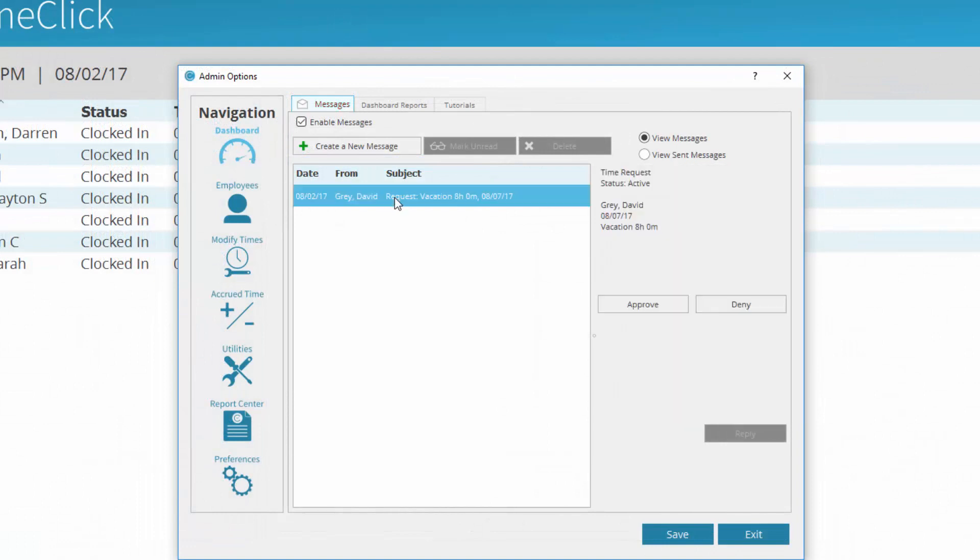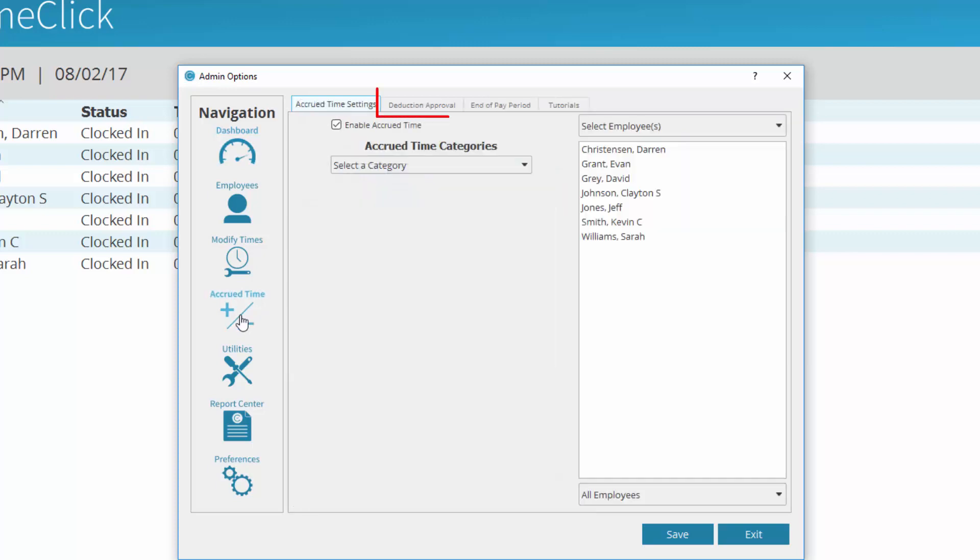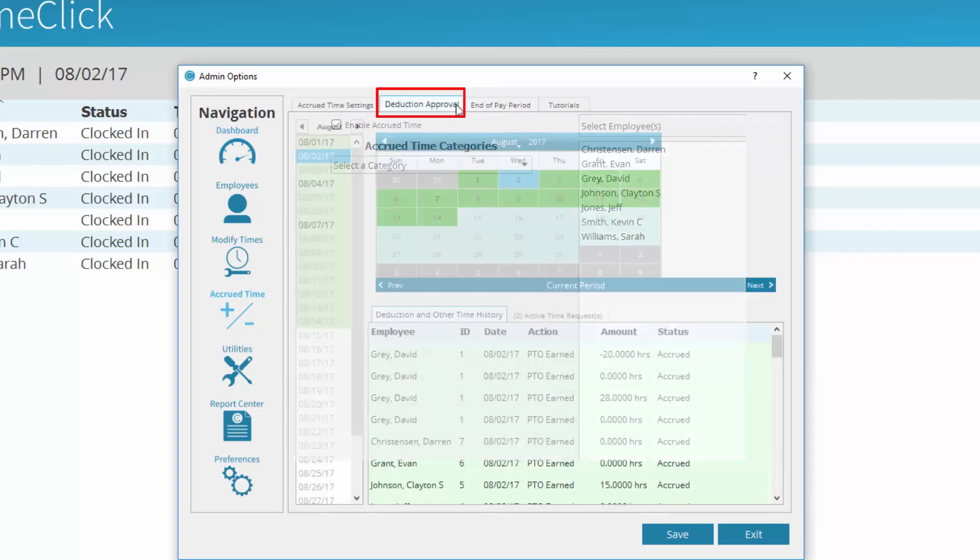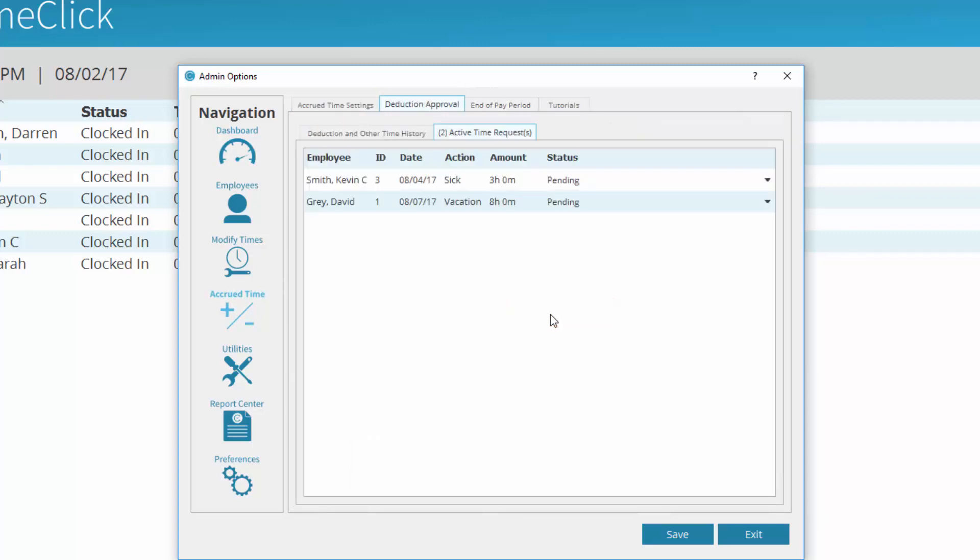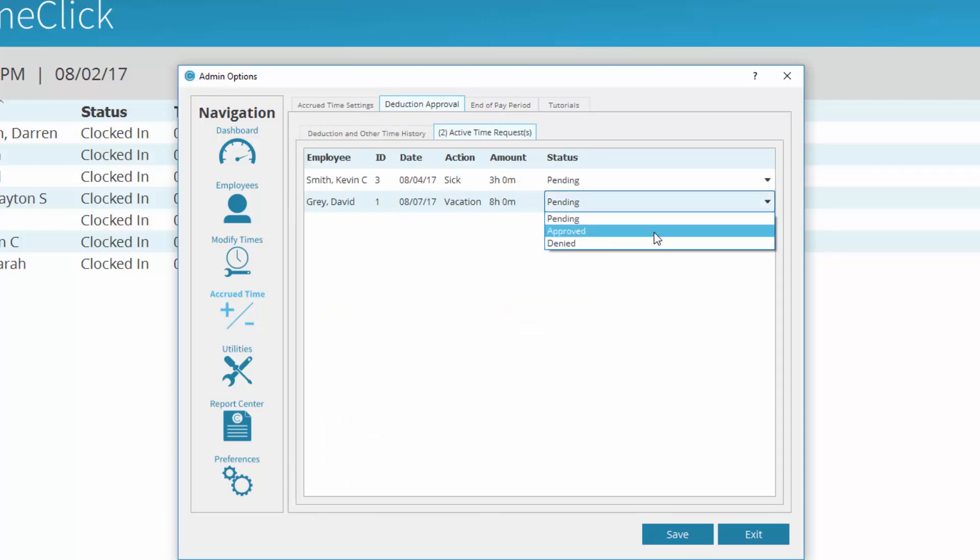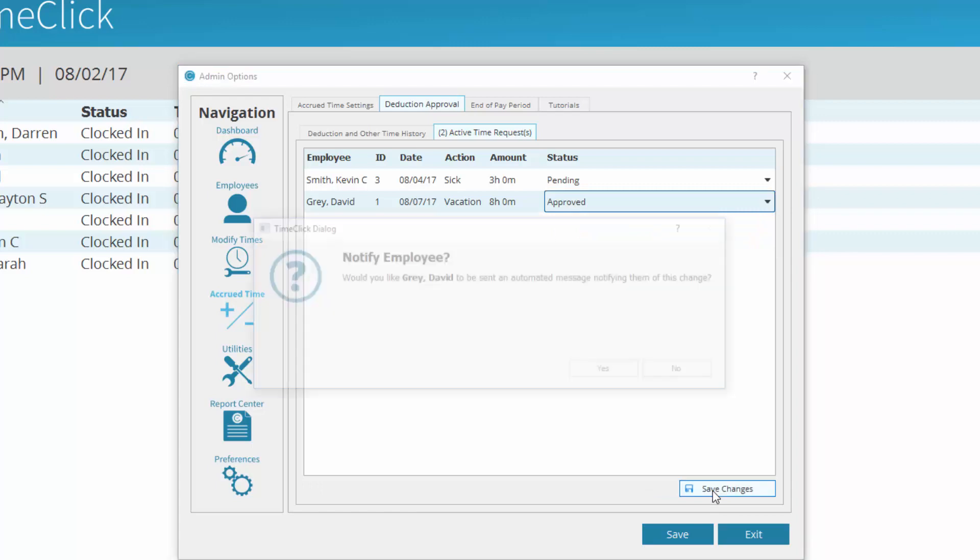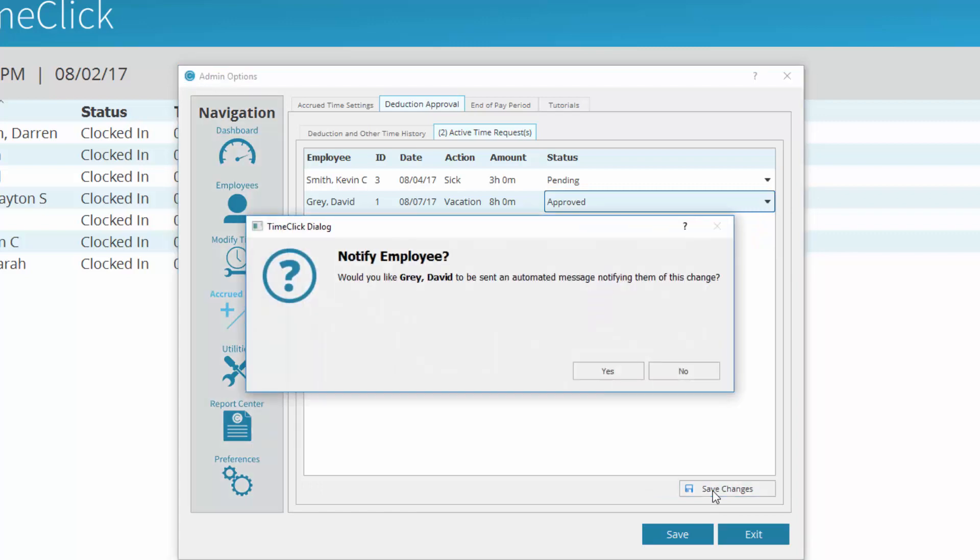When an employee requests time off, you will see the notification in your messages, if they are enabled, and in the Deduction Approval tab, under Active Time Requests. Approving or denying a request opens a prompt asking if you want to notify the employee. Selecting Yes sends that employee a message.